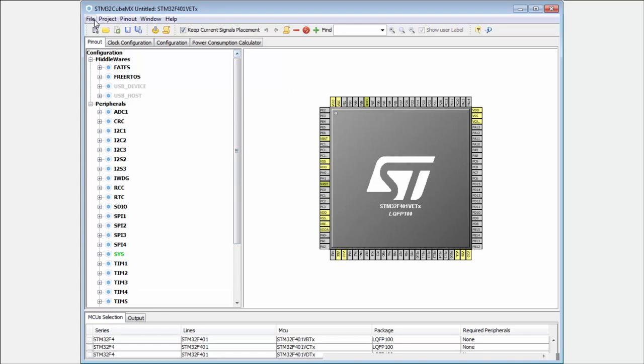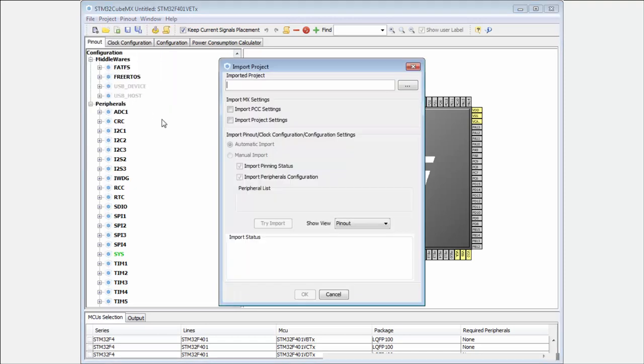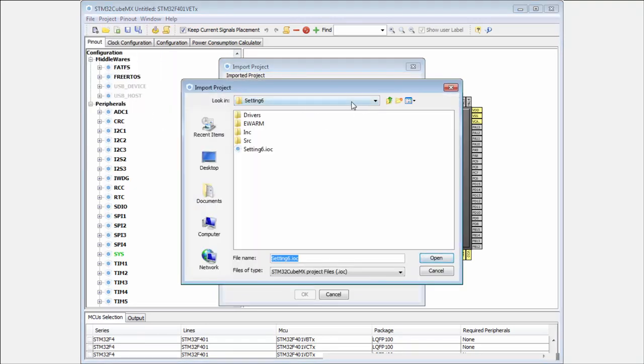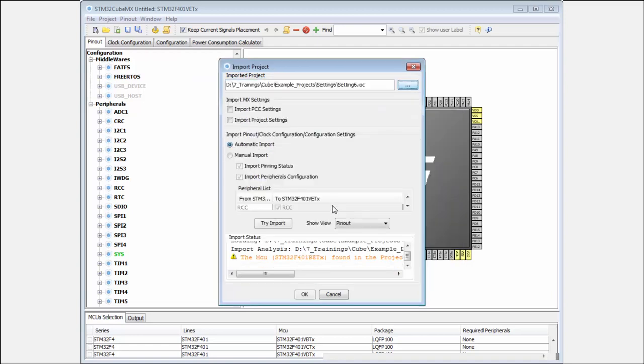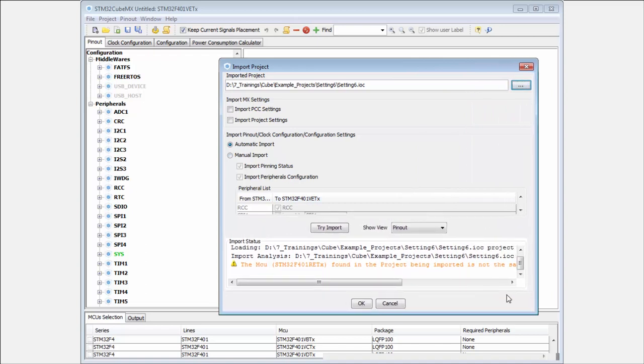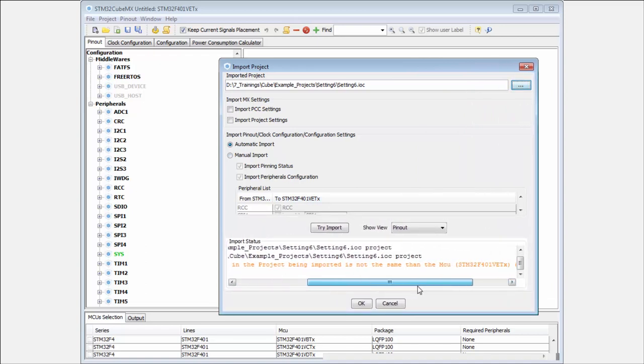Now we have a completely new project with the microcontroller which we want. We can hear the import project. Here I can select my settings into my project. It's telling me what it found, if there are some problems.